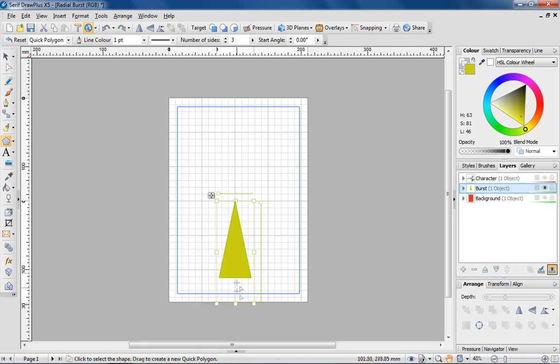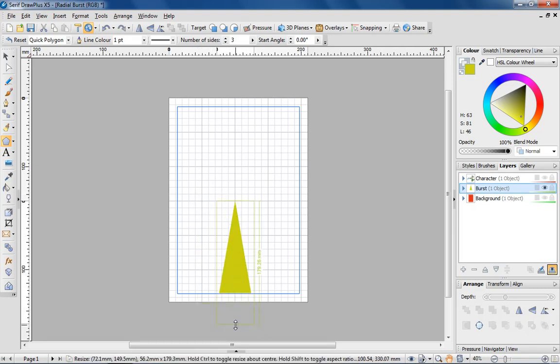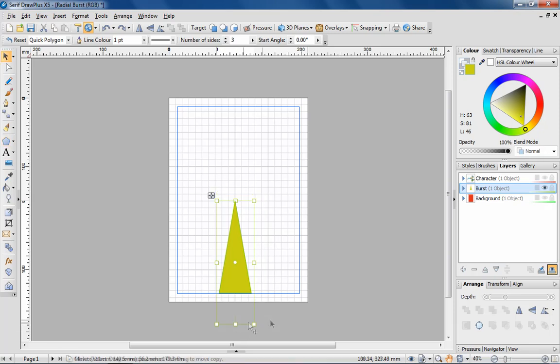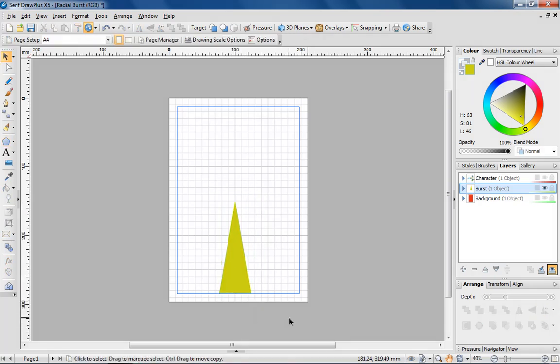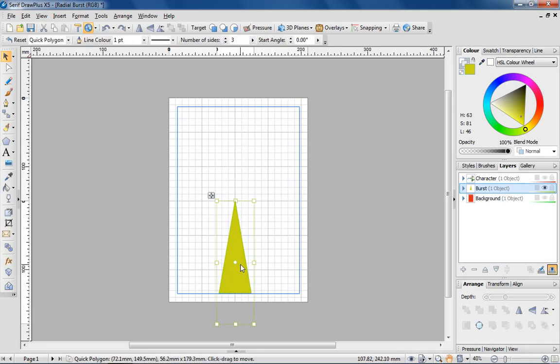I'll position the triangle so that the point is set to the centre of the grid, and stretch the base of the shape so that it meets the edge of the page. I'm now going to adjust the rotation point of the triangle so that when I rotate the shape, it pivots around the top point of the triangle.